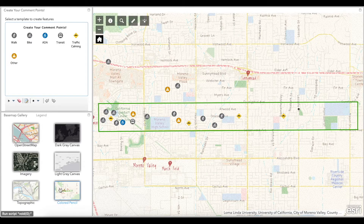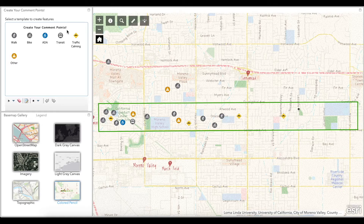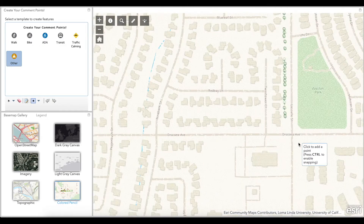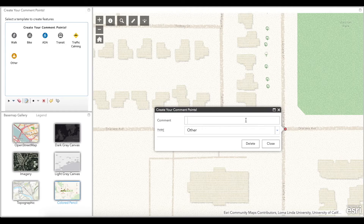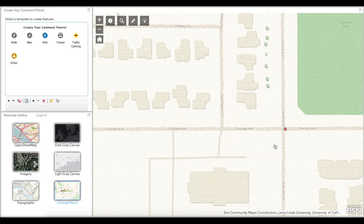And lastly, let's discuss how to add your comment points. For example, if you have a comment related to the other category, such as speeding, simply hover over the icon and go to your location of interest. You can then click to drop in your point. This will prompt a window that will include a comment box where you will type in your comment. Click close so that your point is recorded in the map survey.